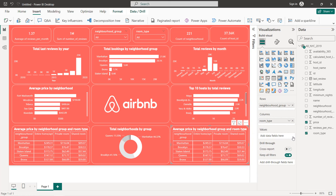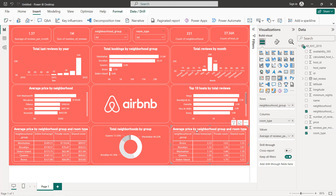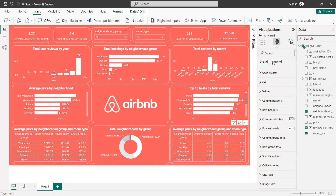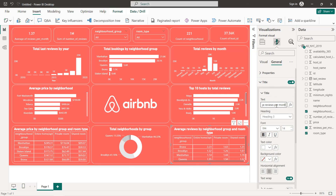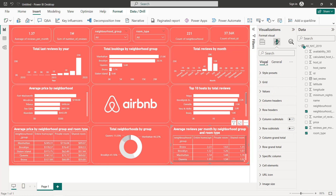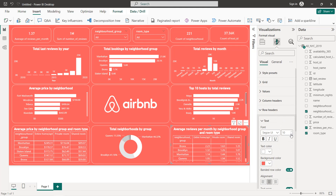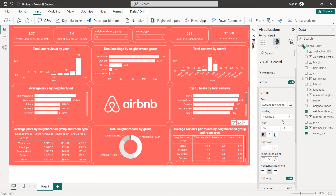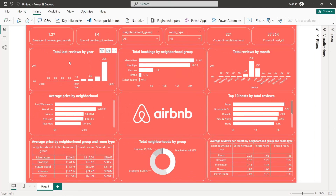For the second table, instead of average price, select average reviews per month. Change the title. Decrease the font size — for example, to 8 — and decrease the title size to 11. Now if we close everything, we get our final dashboard for New York City Airbnb. That's it for this tutorial — I hope you've learned new things. Thanks for watching and see you in the next tutorial.